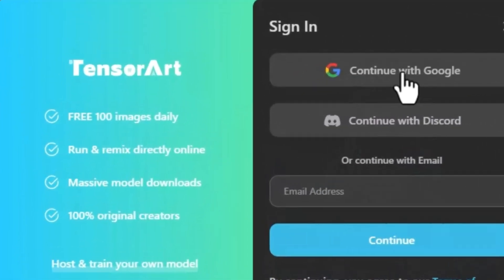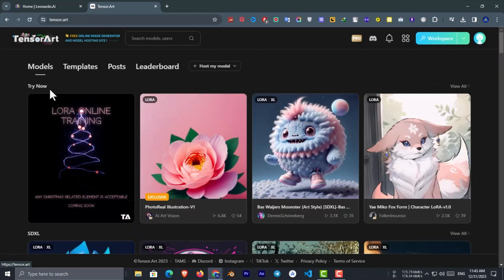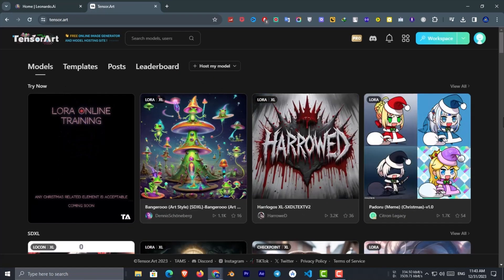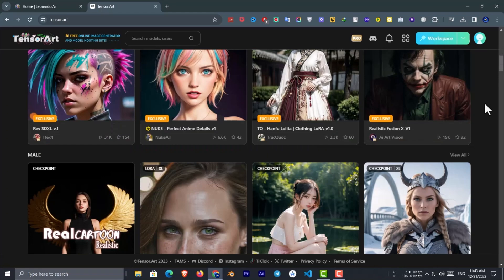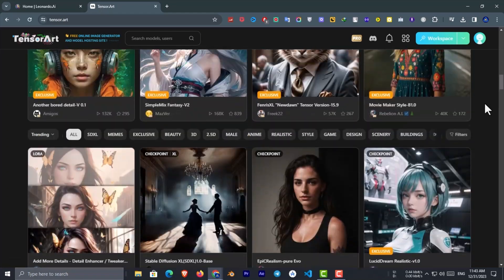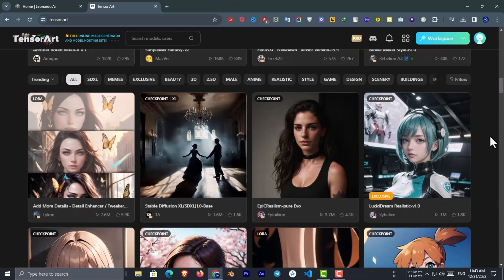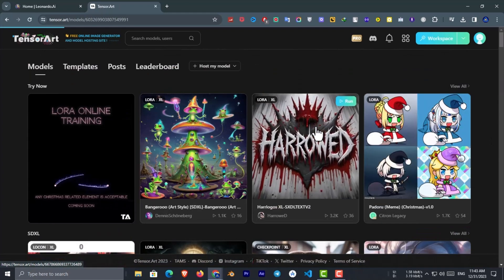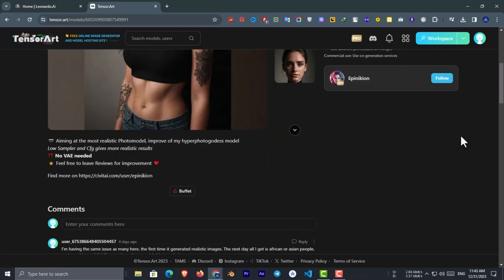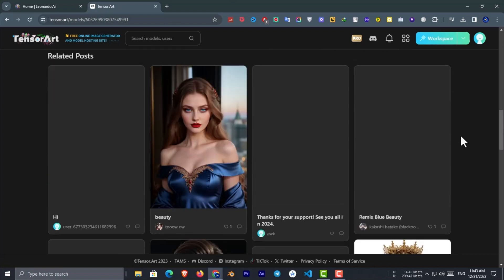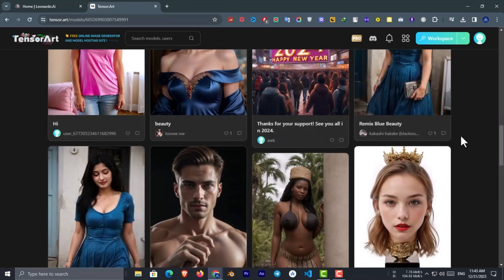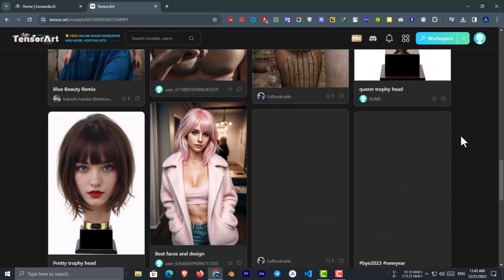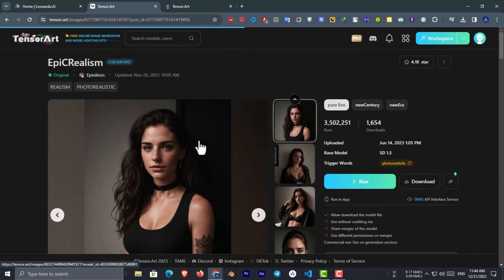For this step, we will use Tensor.art AI image generator. With this tool, you can create an estimated 100 images per day for free. This image generator allows creation of NSFW photos also. After coming to the Tensor dashboard, find and select the Epic Realism face model. If you scroll down you will find images created by this model. Select one image similar to your model image created by Leonardo.ai. I will select this one.